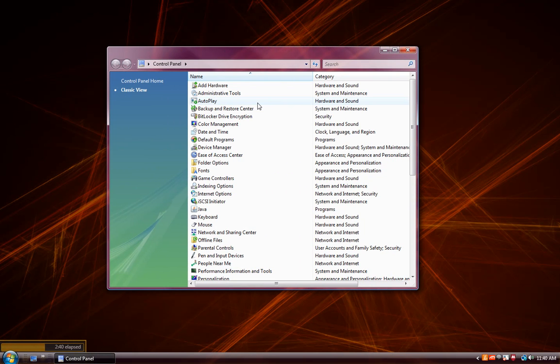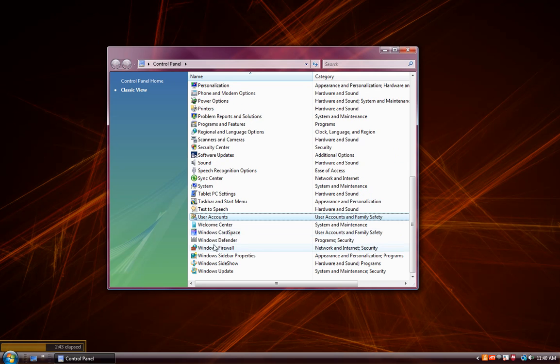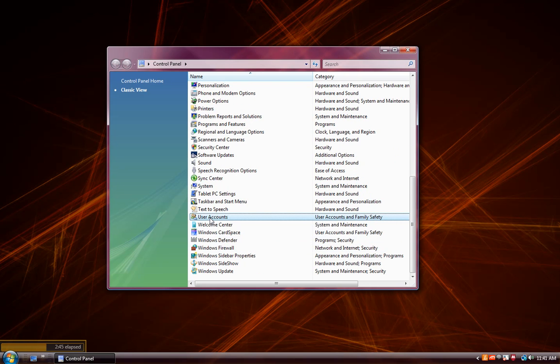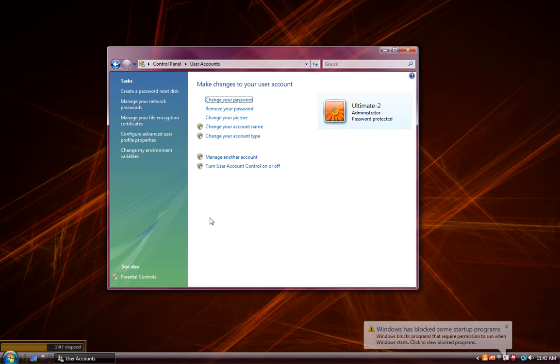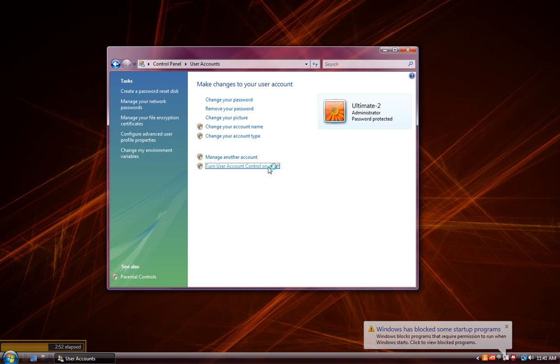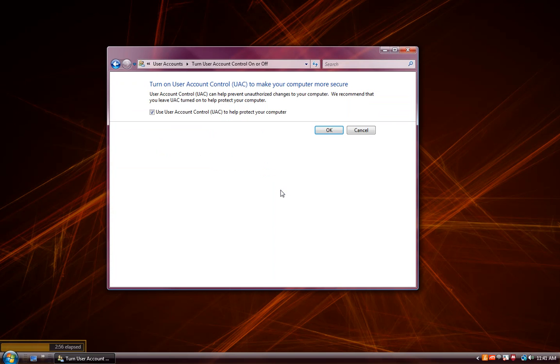Inside of the control panel, you'll have a user's account. If we double click that, we get an option here to turn off the user account control. We'll go ahead and click on that. We'll let Windows continue. And now we'll disable the user account control.